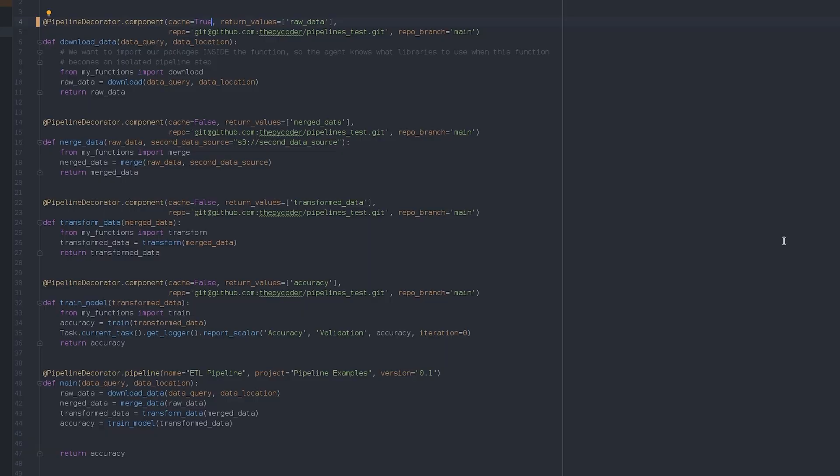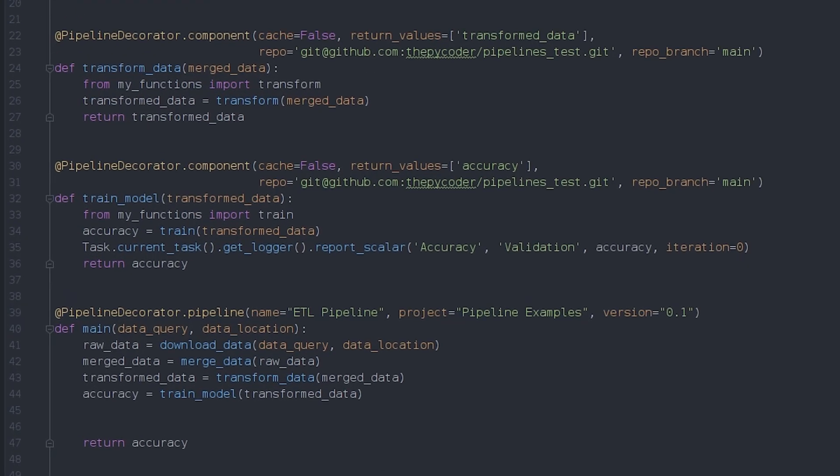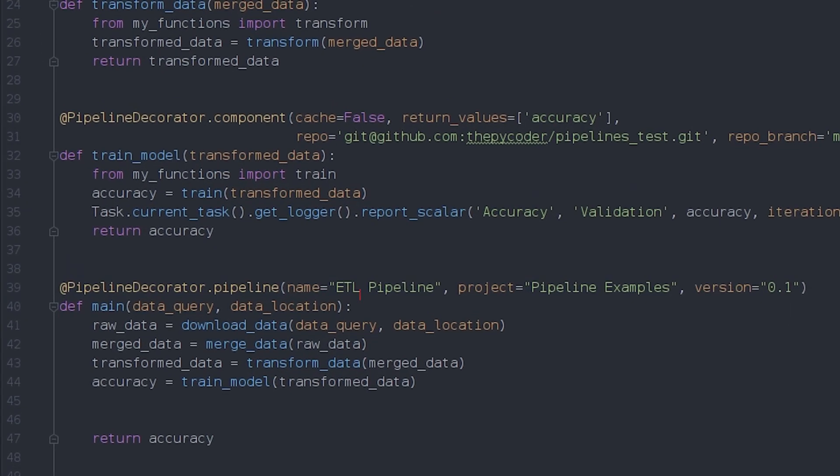Finally, we can add parameters to the pipeline as a whole. This means that we can easily change these parameters later in the UI and rerun the pipeline with the new parameters fully automatically, just like we did with normal tasks in the previous videos.